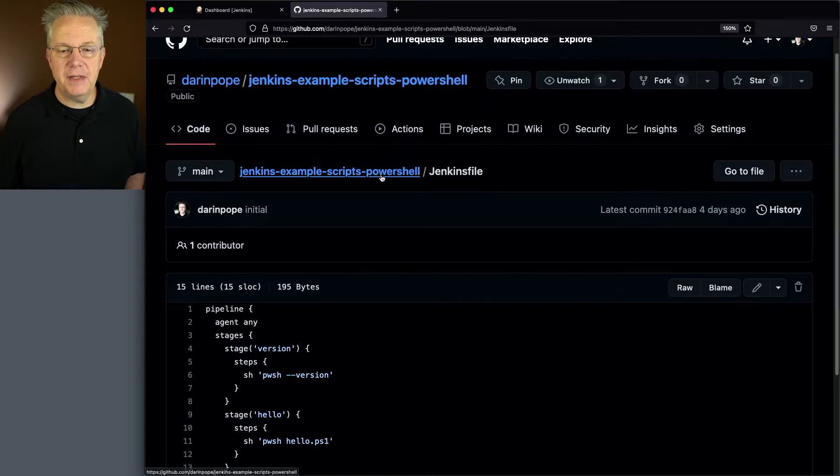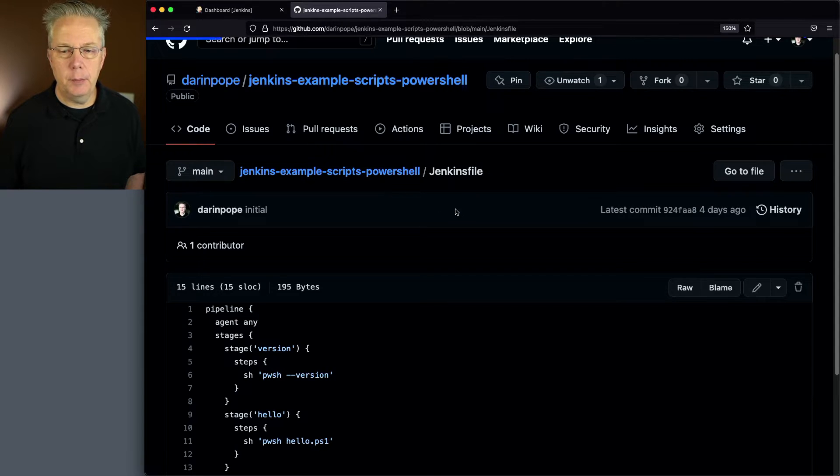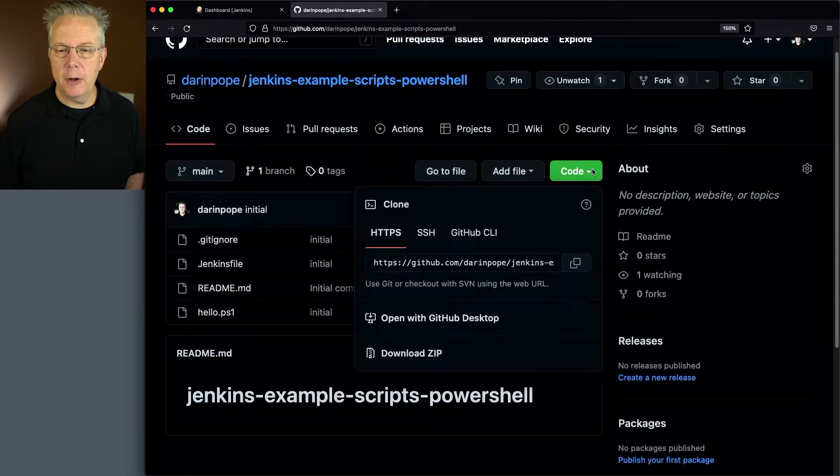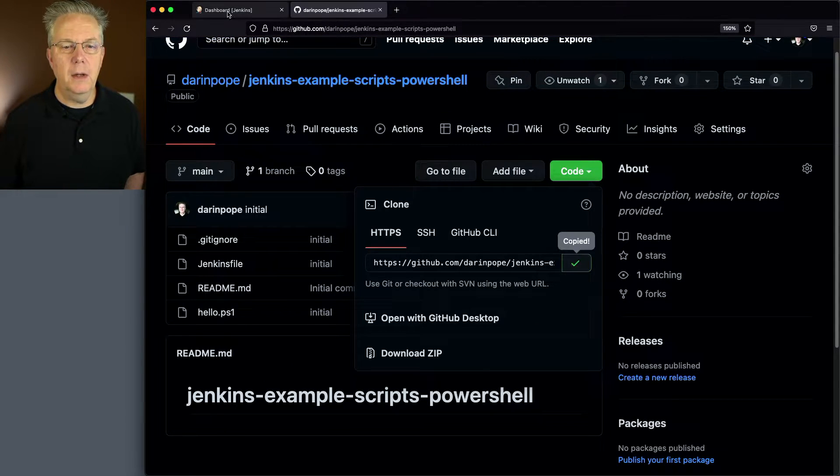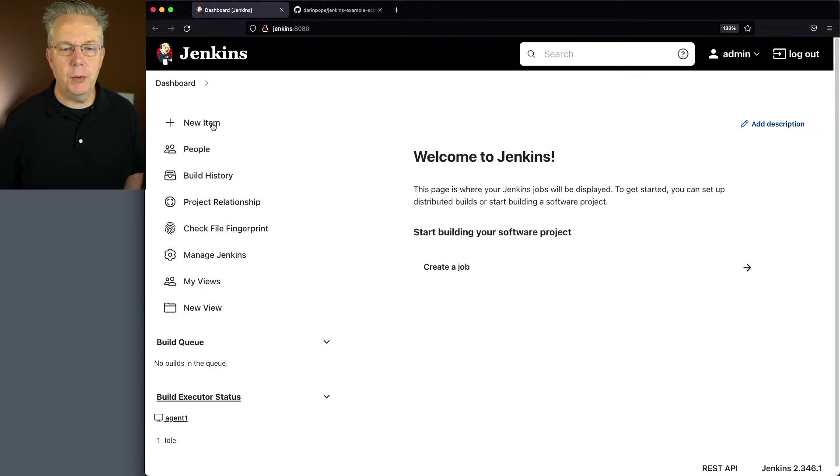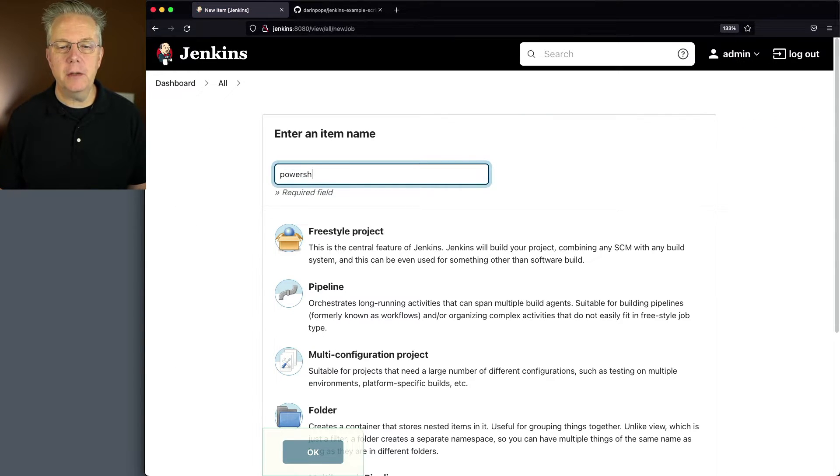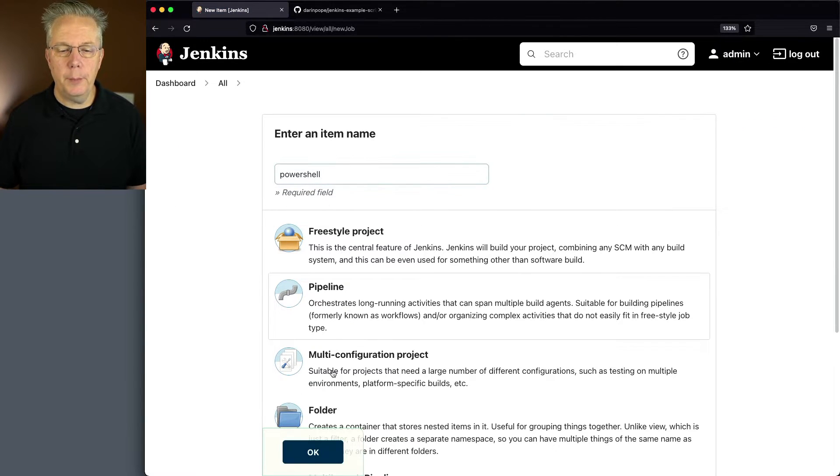Let's go ahead and set up the job but before we do that let's go ahead and copy our URL and let's go over here to our controller, click on new item, let's type PowerShell, we'll click on pipeline and click ok.